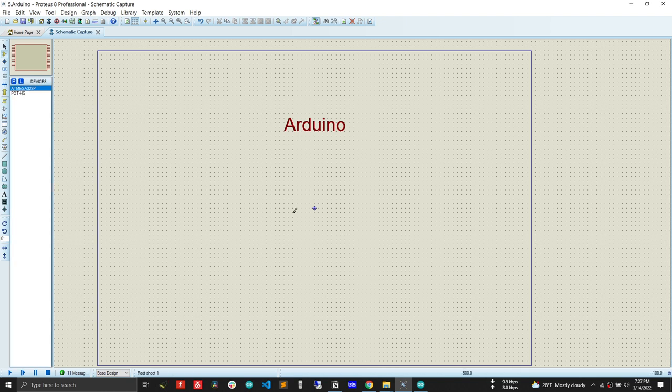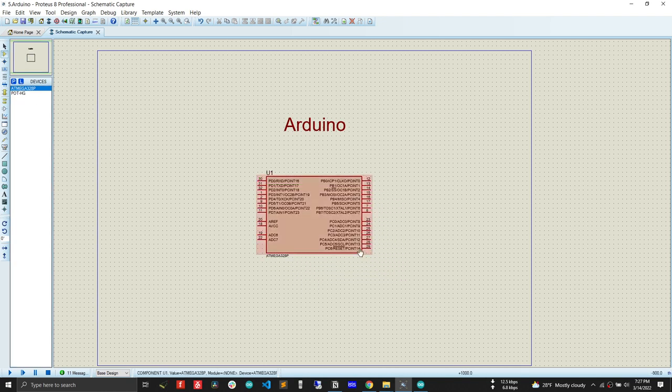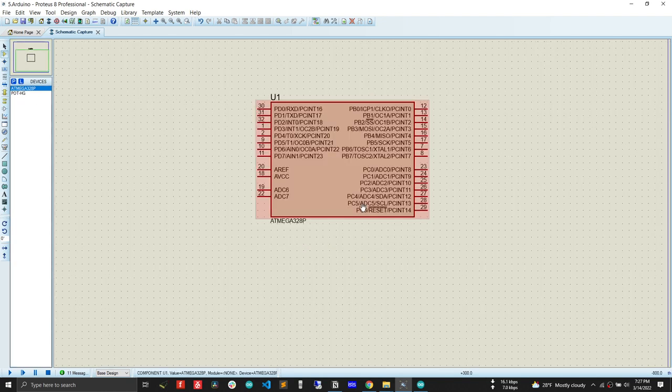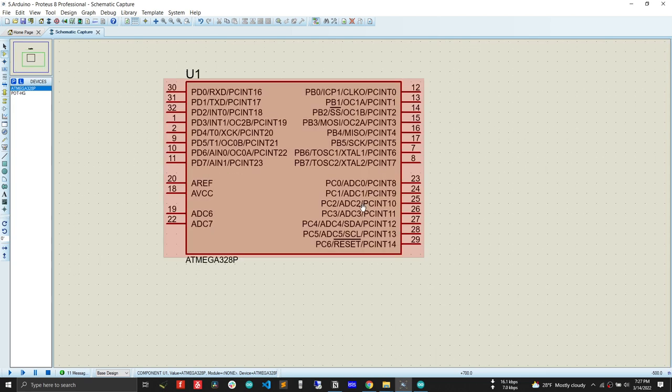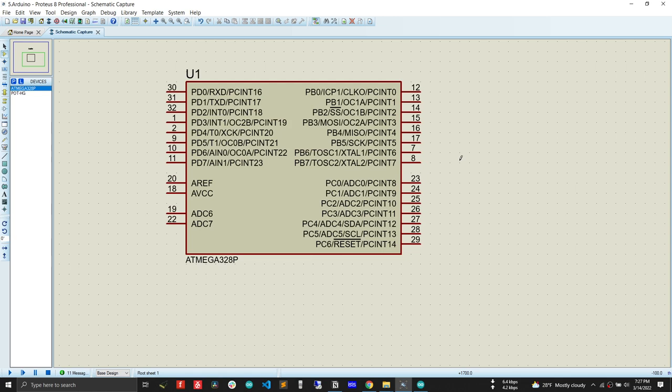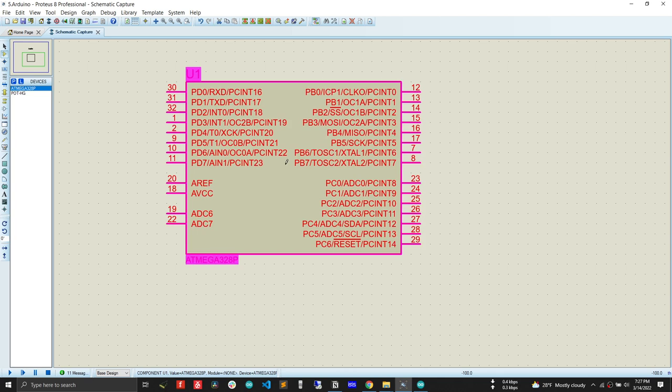After that, we have to do three things. Just remember, we have to change three things inside this ATmega328 property. We have to double-click on this one.